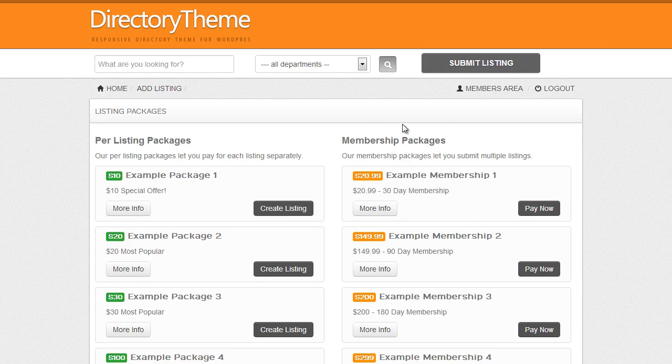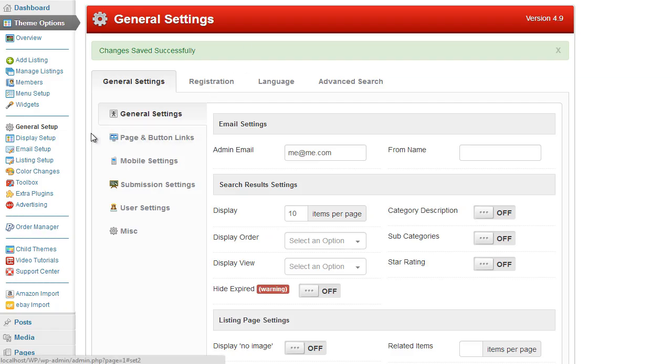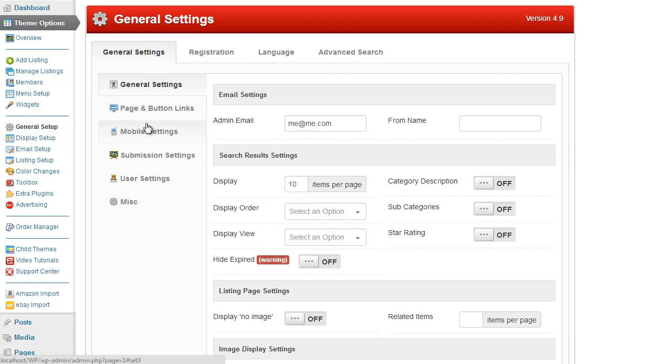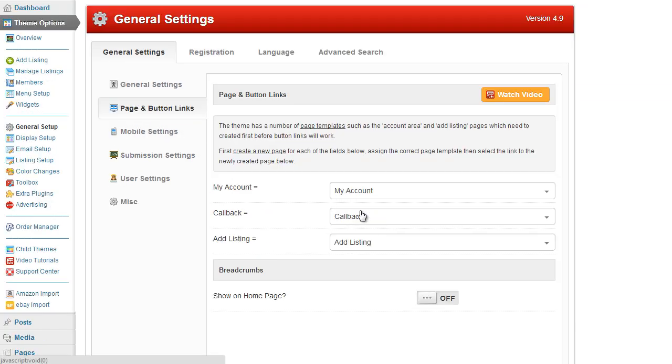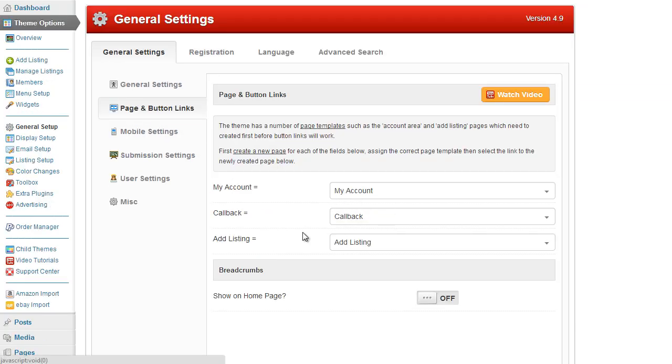So how do we set up these pages? Back into the admin area again under the general setup page and button links we are going to set up our own page for each one of these.